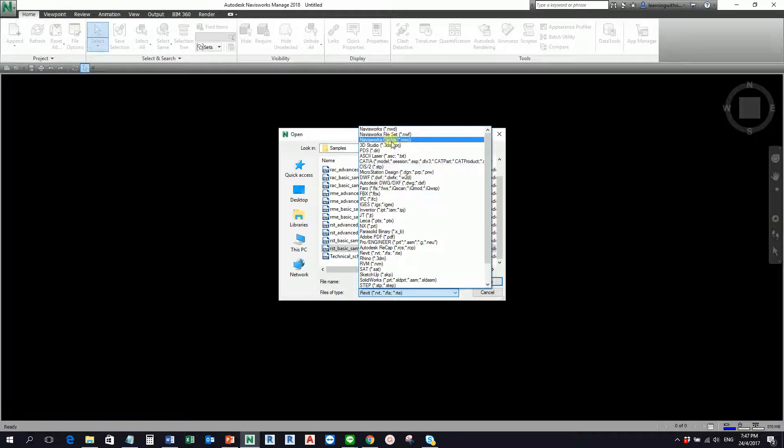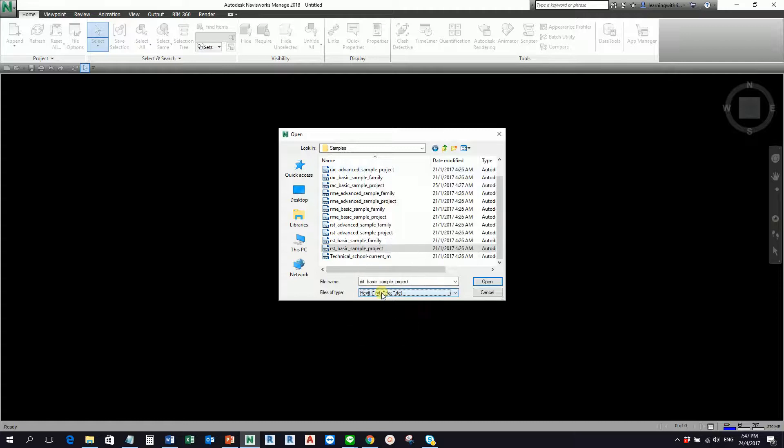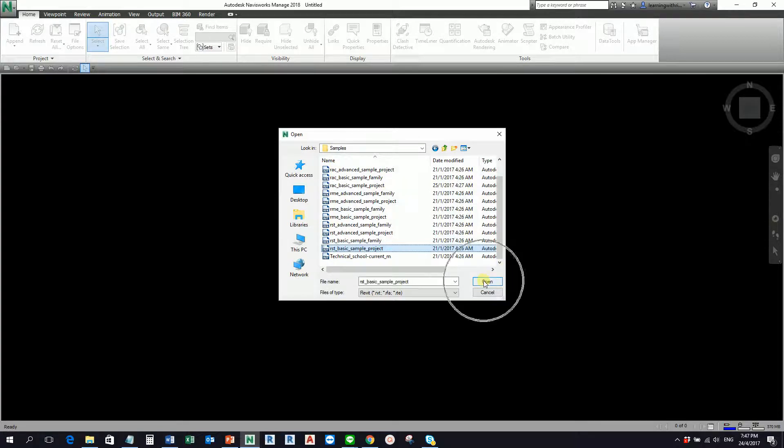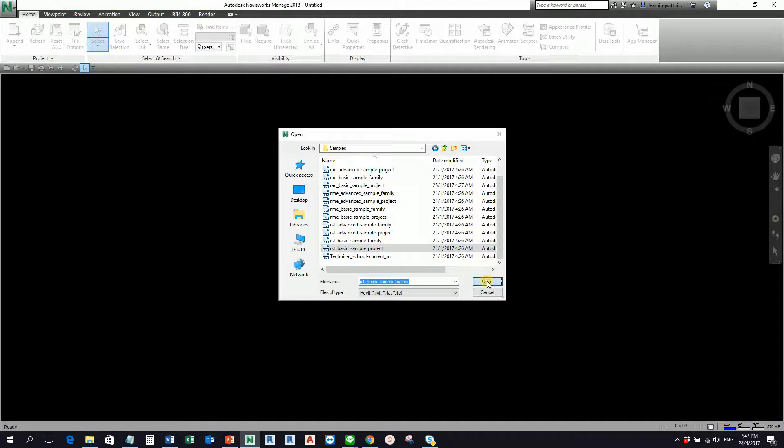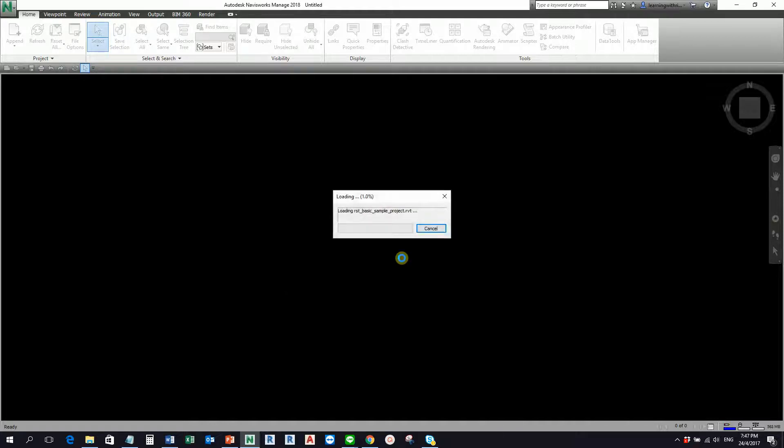Anyway, I'll just make sure files of type here is set to Revit so that I'll be able to select the Revit file here. So I'm going to select this and then select open. Let's just wait.